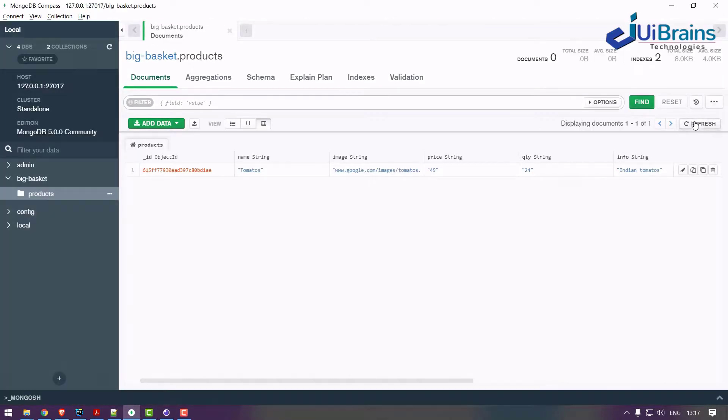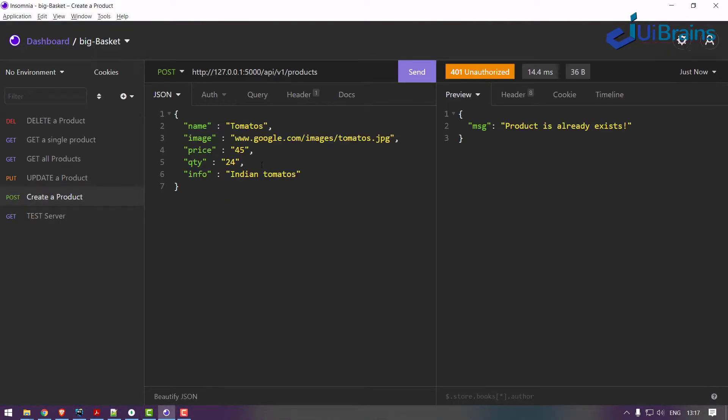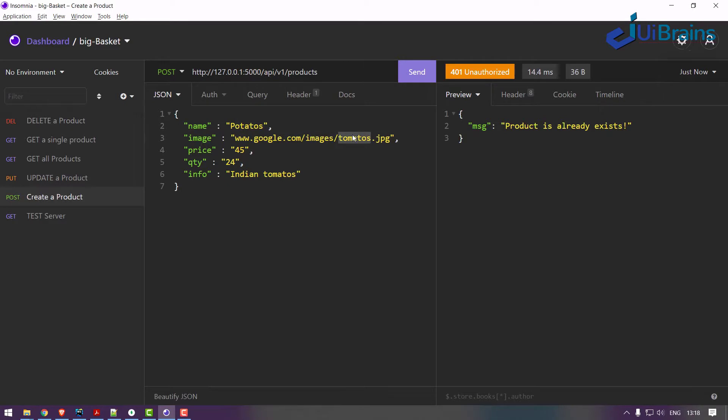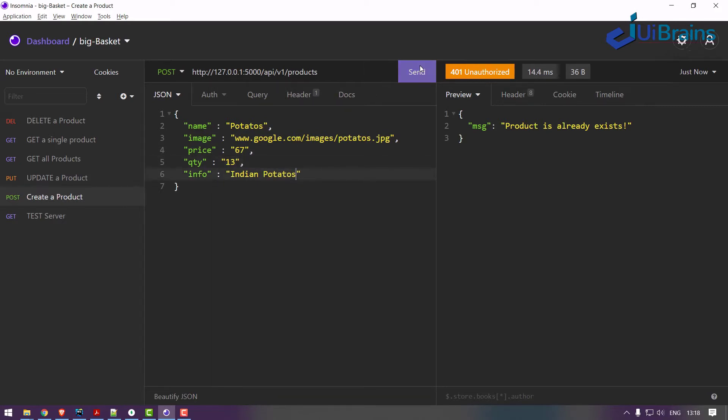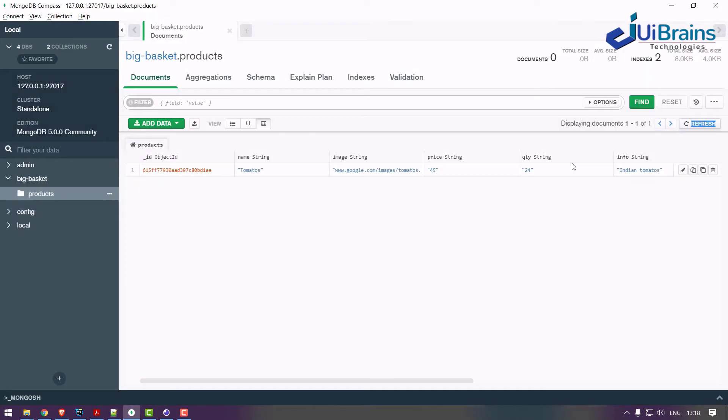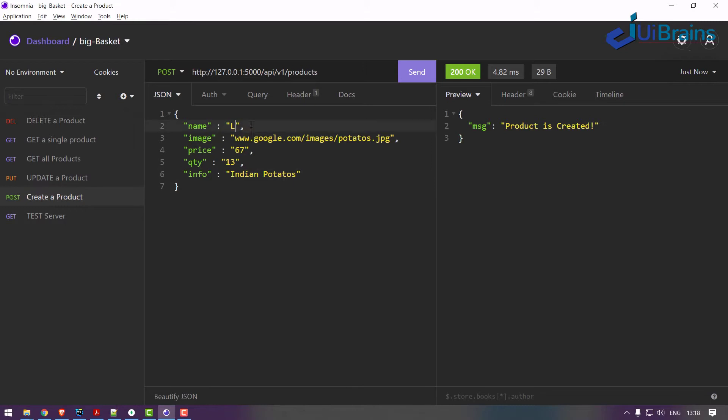Got it. So let's say something called potatoes. Some 67 rupees, this is 13 kgs, Indian potatoes. Send it - created. Go refresh - potatoes.